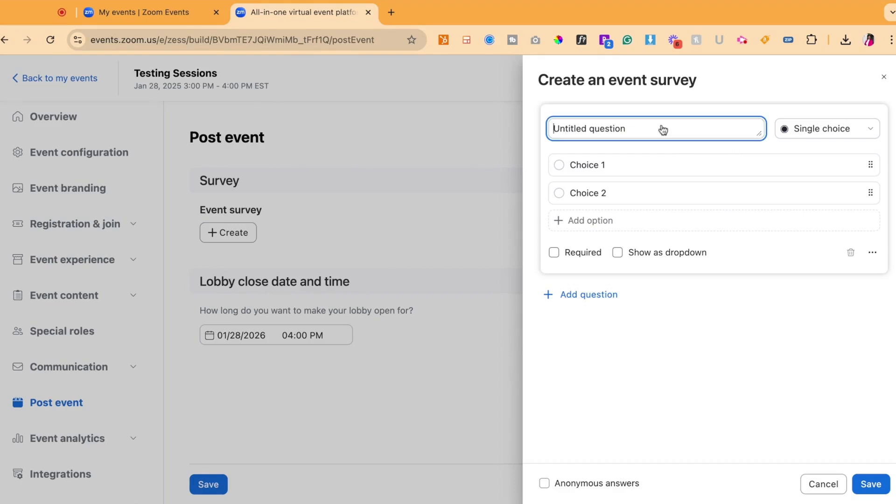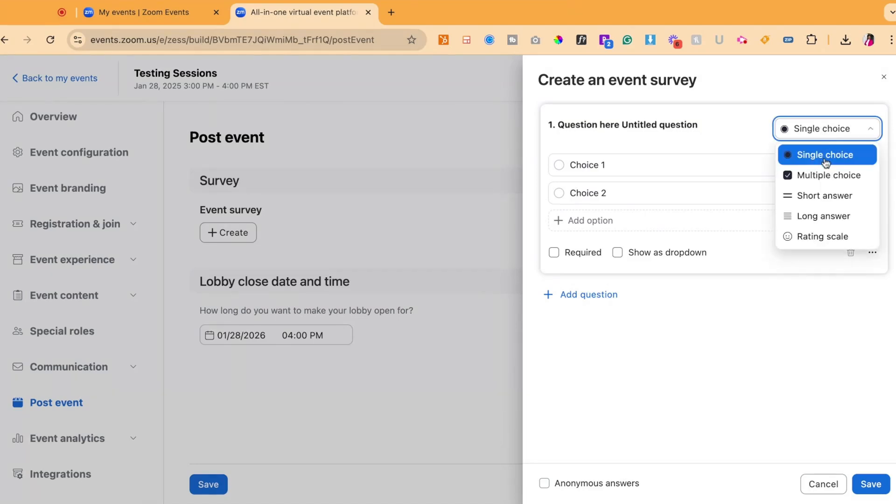Then you will simply choose the questions you want for your survey. You could rename the question and then you could also select the type of response you want your attendee or user to give. They could give a single choice, a multiple choice, short answer, long answer or rating scale.